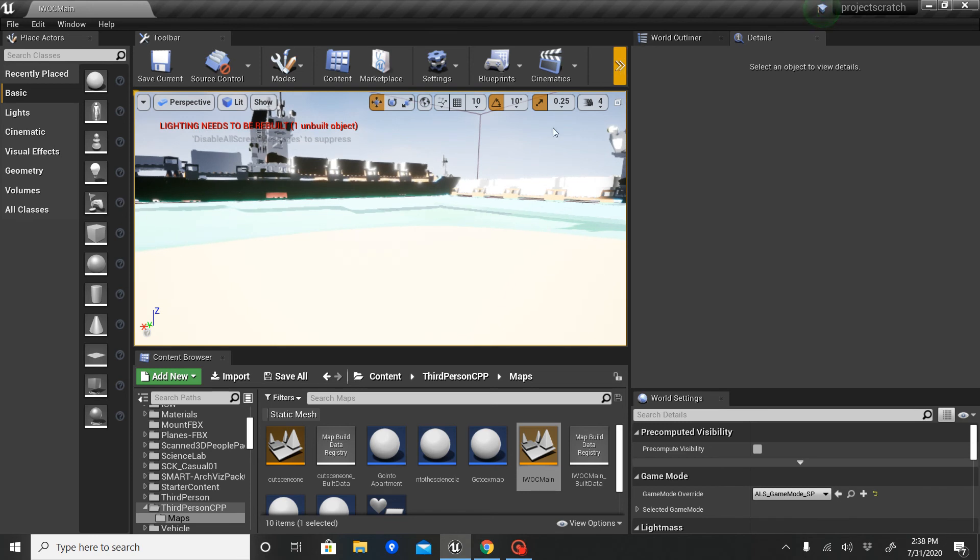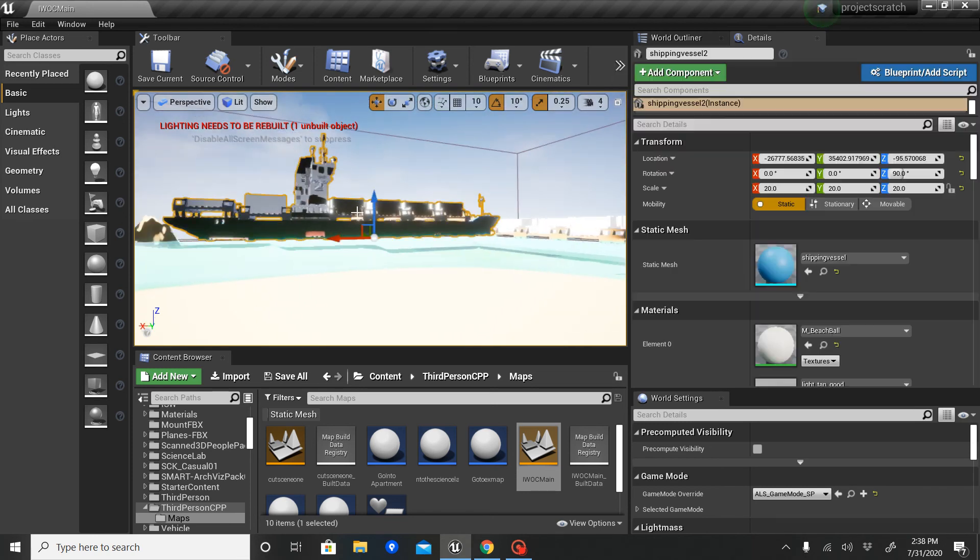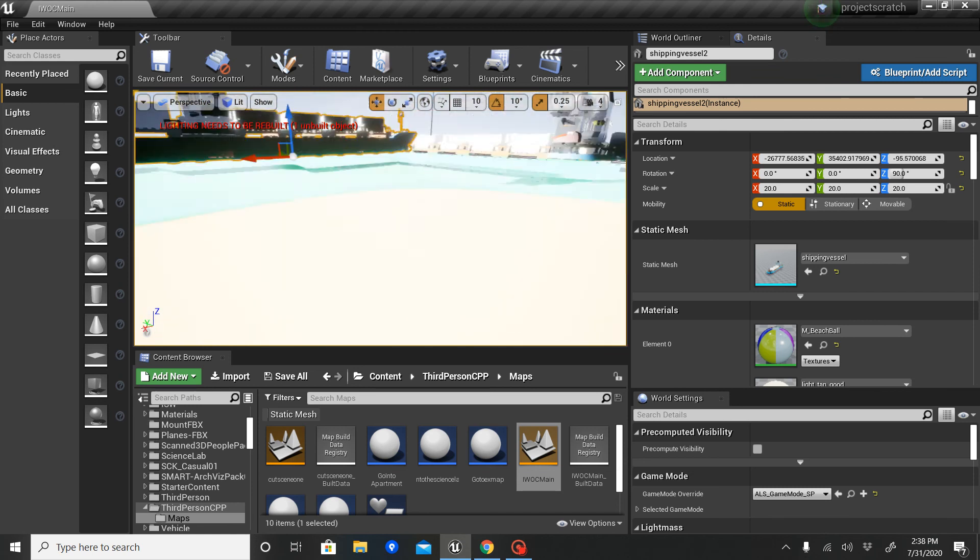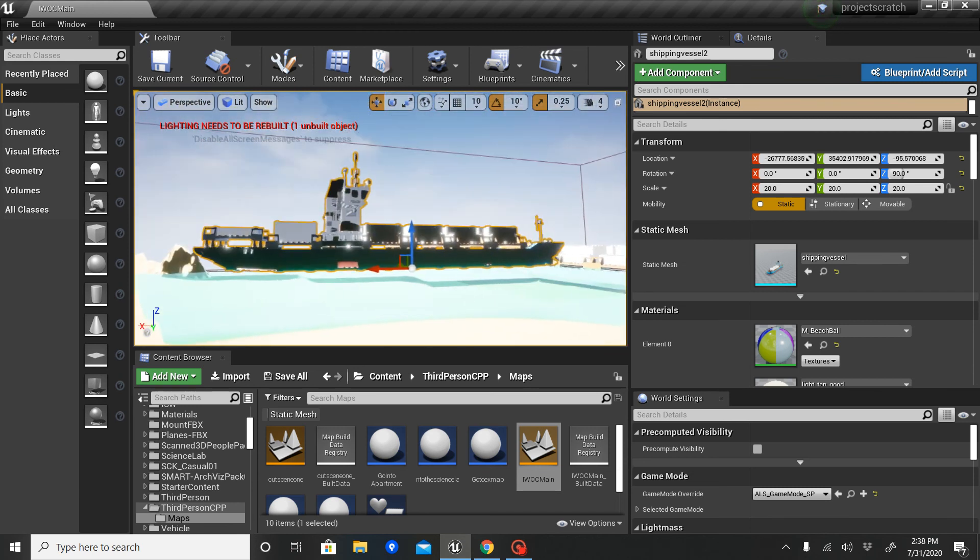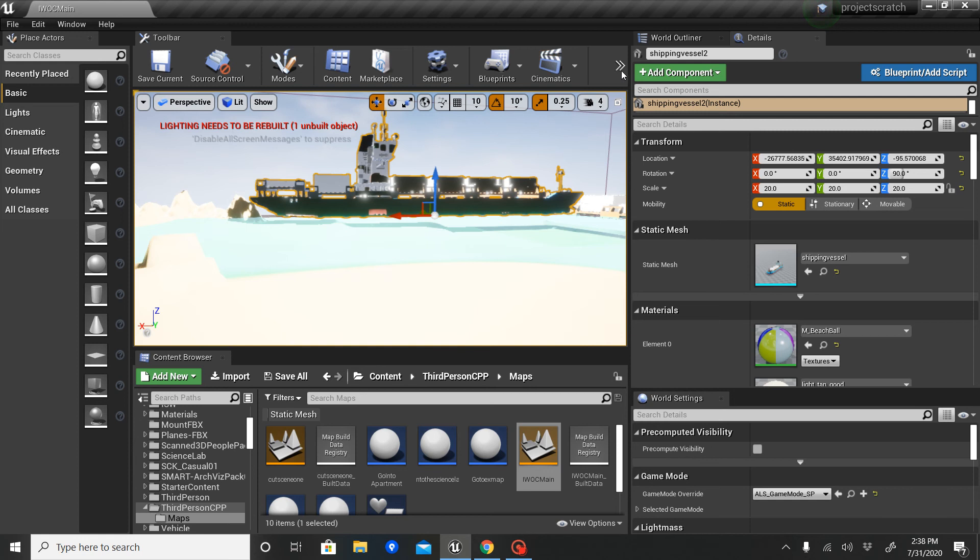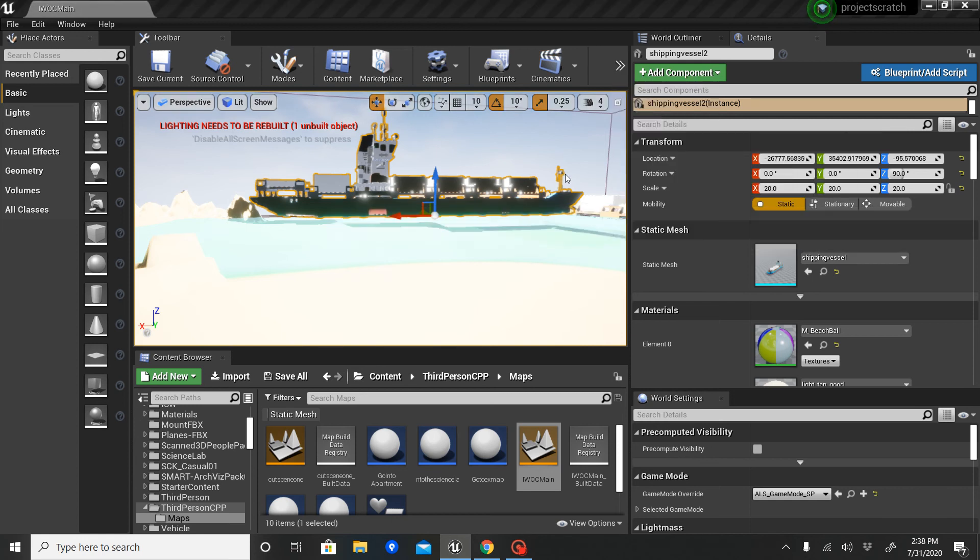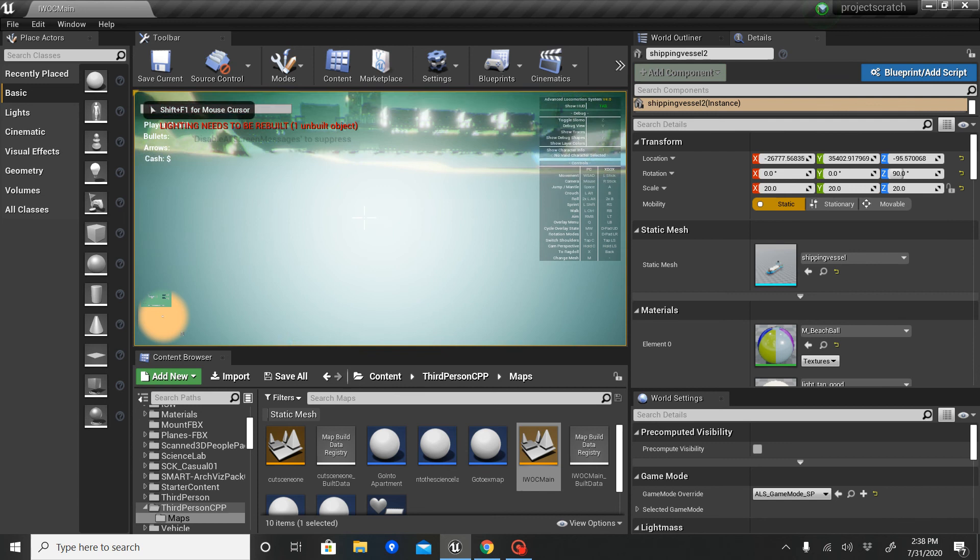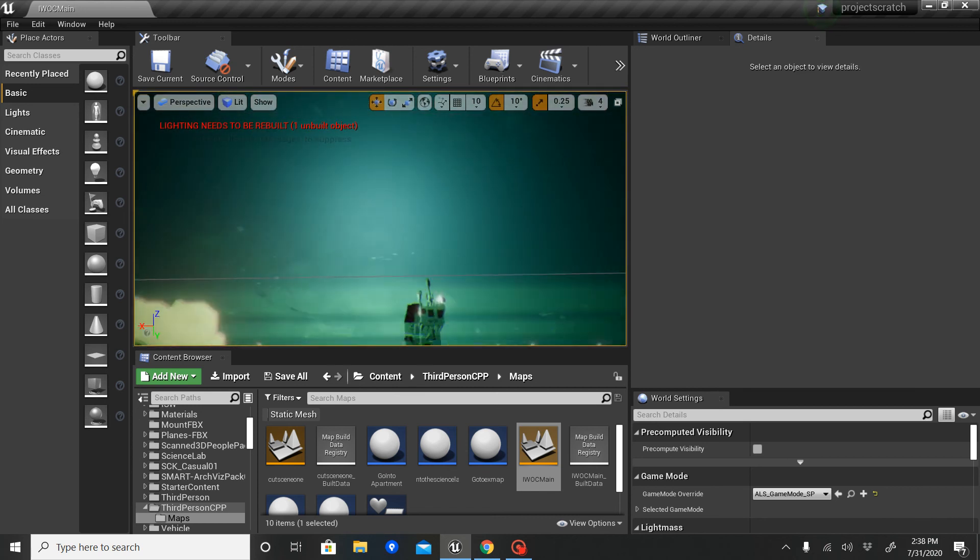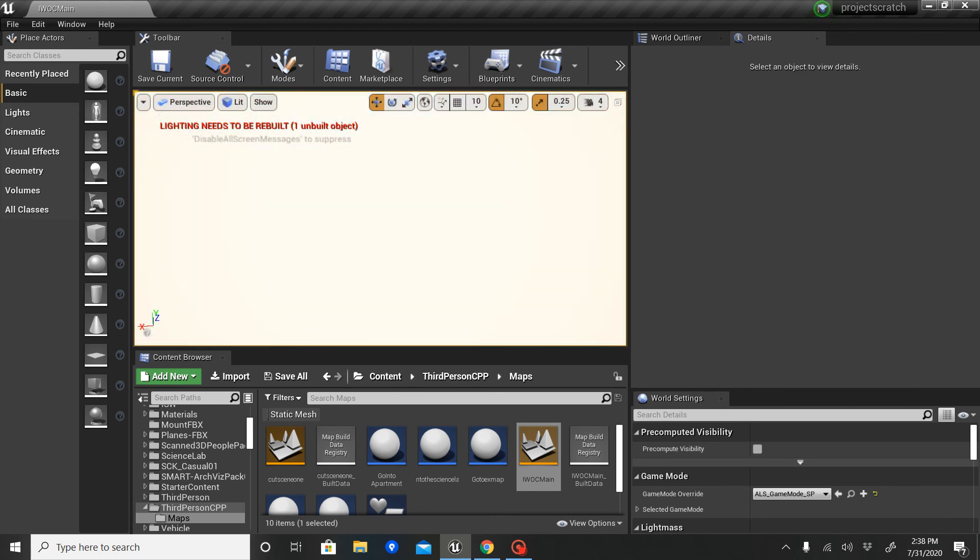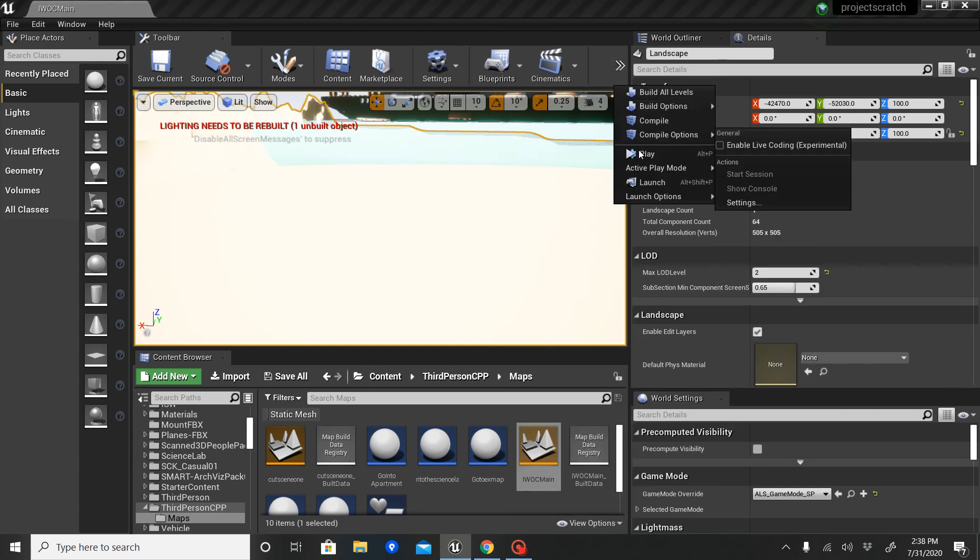I have these LEGO models of ships representing the edge of the world. Let's go swimming on this beach. As you can see, the game is pretty glitchy.